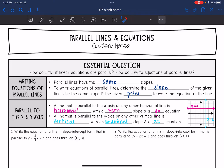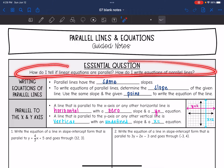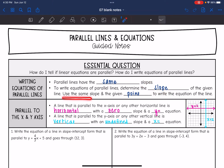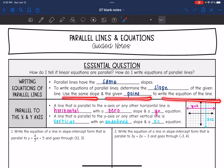Today we are going to answer the question: how do I tell if linear equations are parallel, and how do I write the equations of parallel lines? Remember that parallel lines have the same slope, so to write equations of parallel lines we need to determine the slope of the given line, then use the same slope and the given point to write the equation of the parallel line. We'll use point-slope form or slope-intercept form to do that.